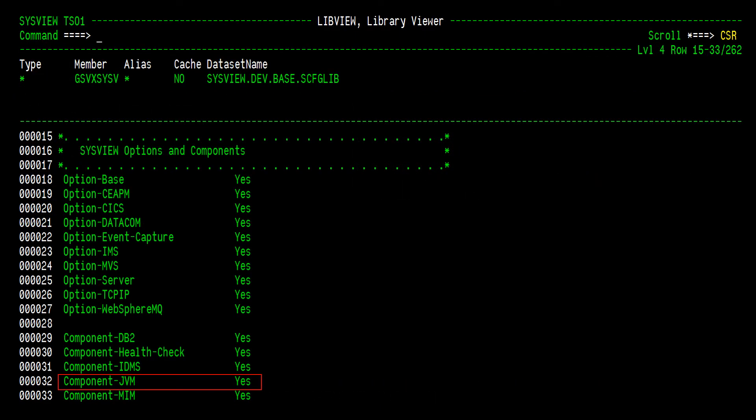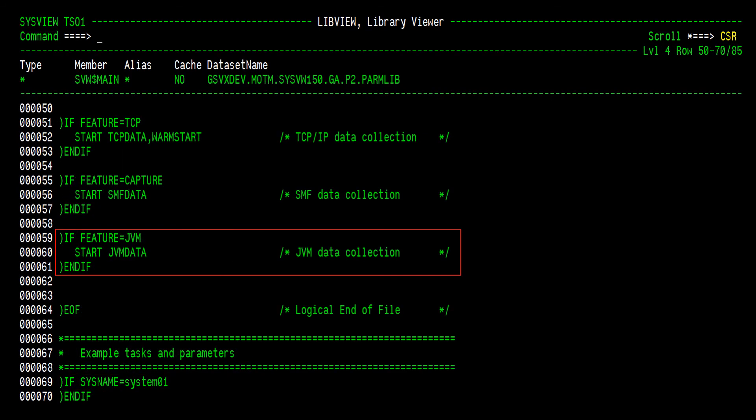To ensure you have SysView's JVM component up and running, there are two pieces of configuration that must be in place. One, you must specify the component-JVM parameter with a value of yes in the system configuration member. And two, you must specify the start for the JVM data subtask in the SVW dollar main ParmLive member.